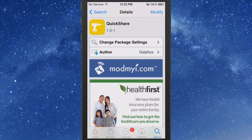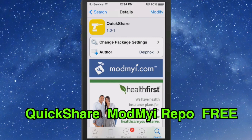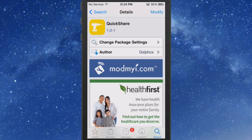Hey YouTube, it's Mitch at MobMaya.com. Today we're checking out the best tweaks for the week. The first one we're looking at is called Quick Share. This is just an easy way to share using the Activator, which means you can add gestures and choose whichever gesture you want. I chose triple press, and you'll see when I triple press that it opens up the Quick Share tweak. This is a free tweak in the MobMaya repo.